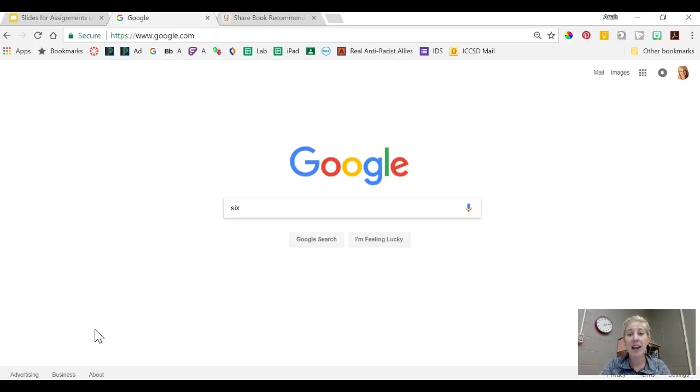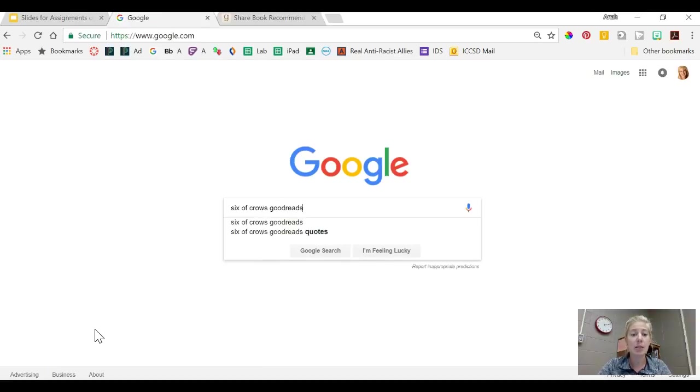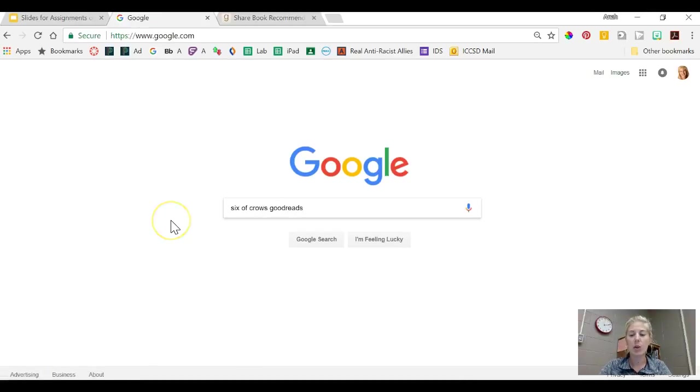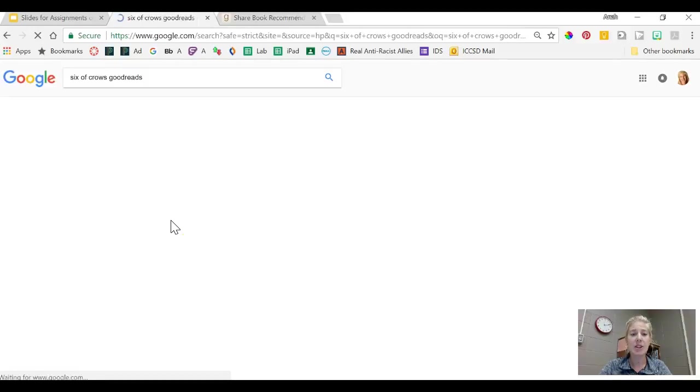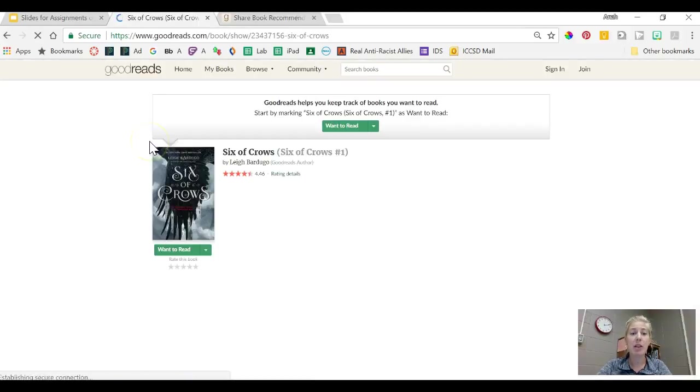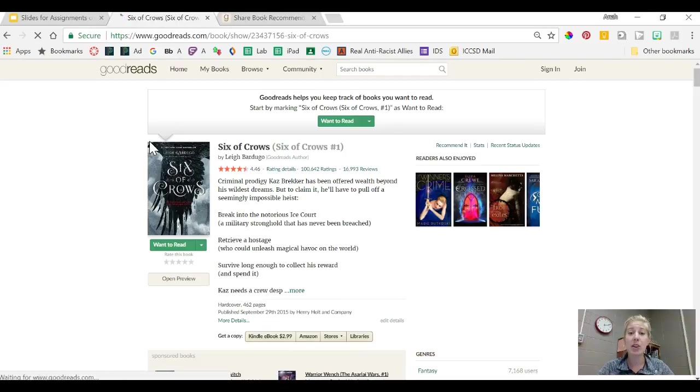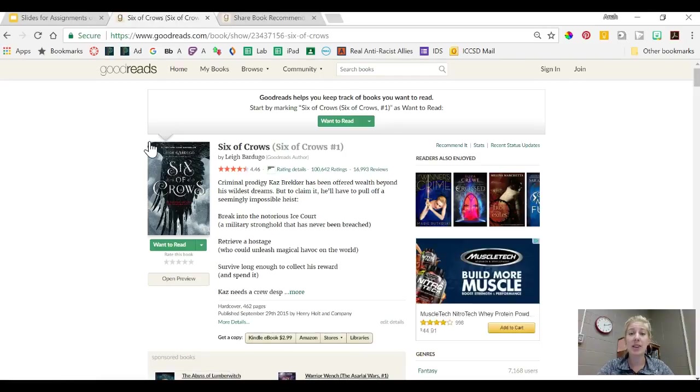One book that I liked over the summer was Six of Crows. So I'm typing in the title and then Goodreads. When you click enter, the first link should be the book that you searched within the Goodreads database.